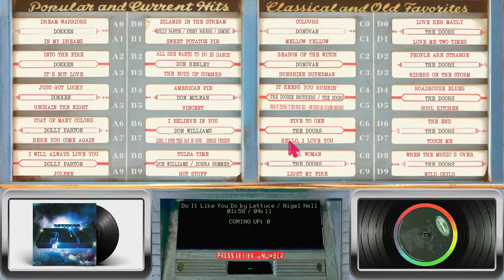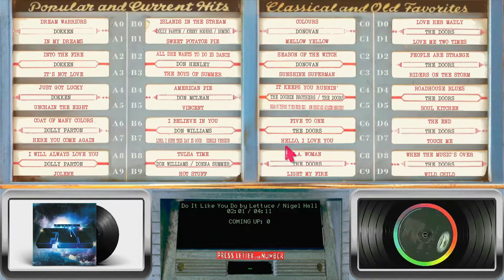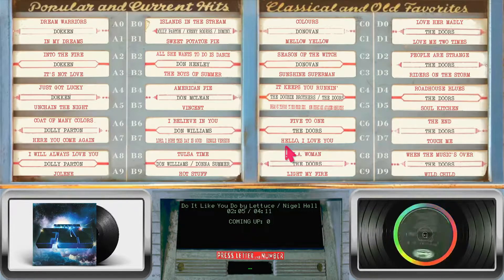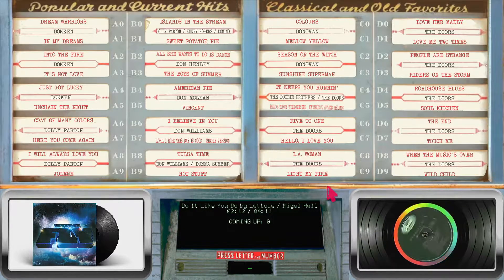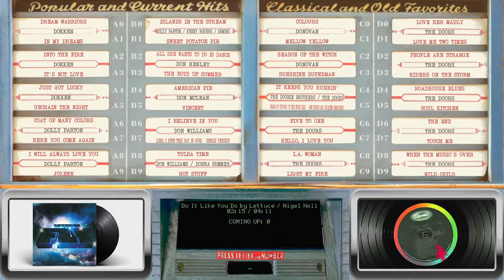Jay's Moldy Oldies — this was probably the third or maybe the fourth skin that I created for Fruit Box, kind of similar to Jay's Big Screen with the record that spins and the album art that shows on the album.